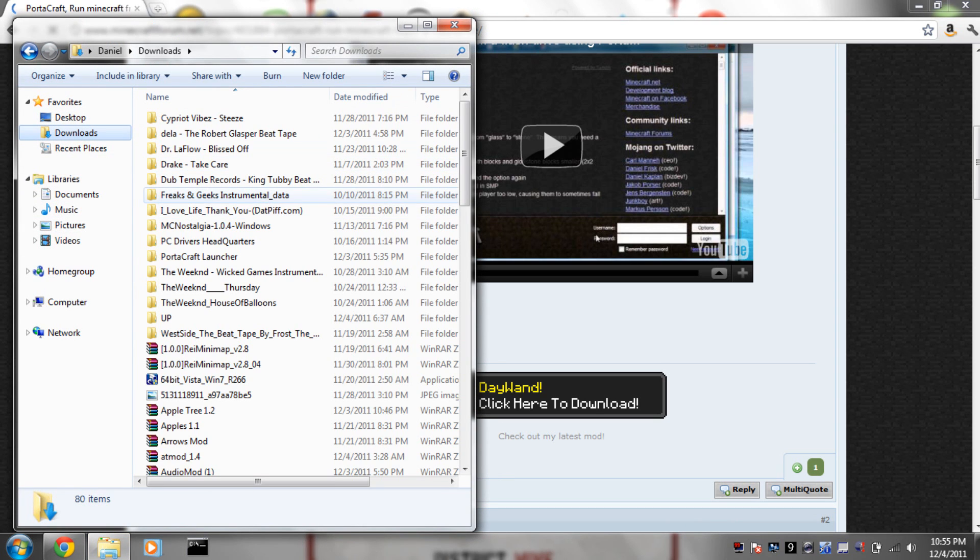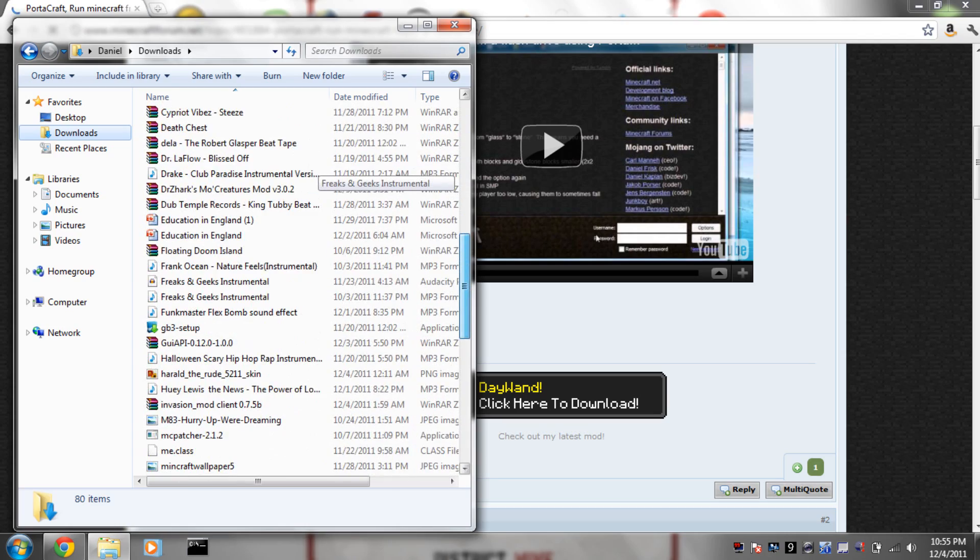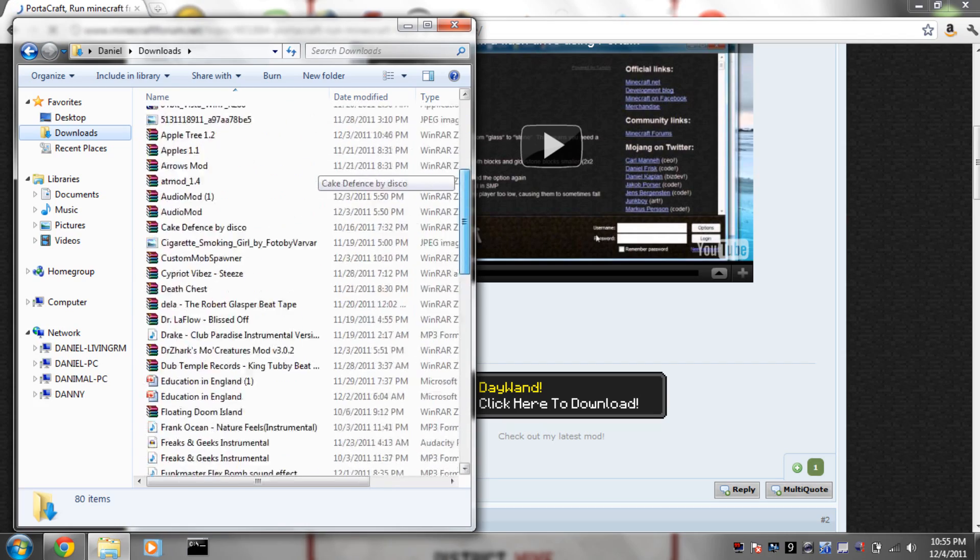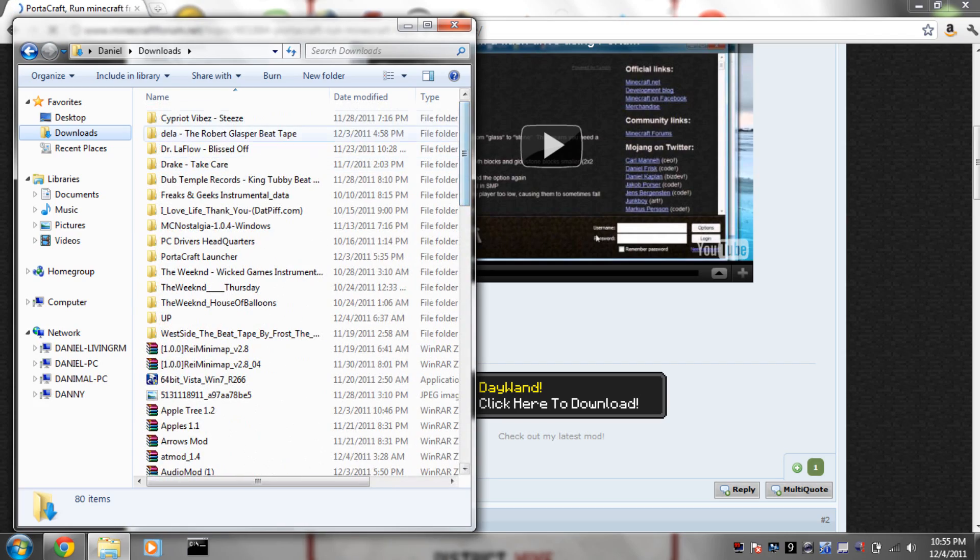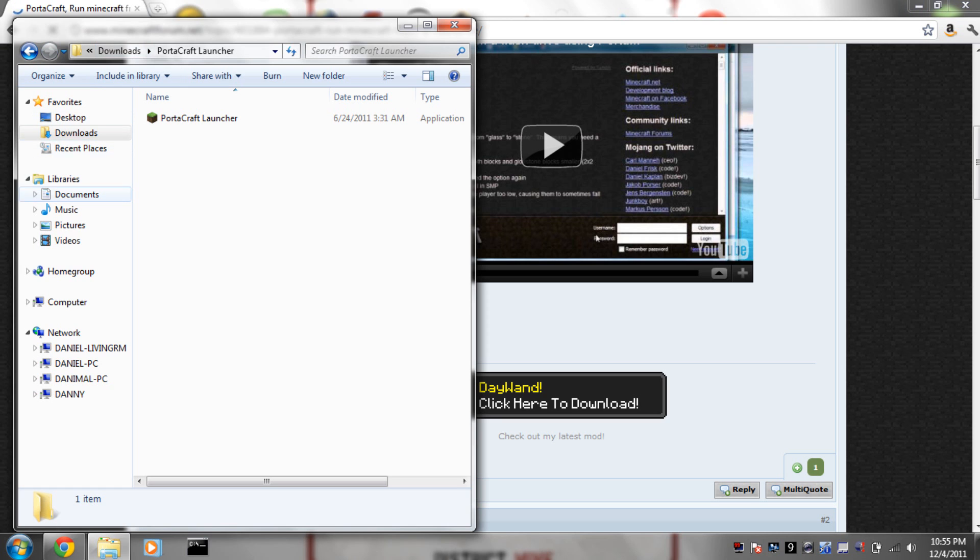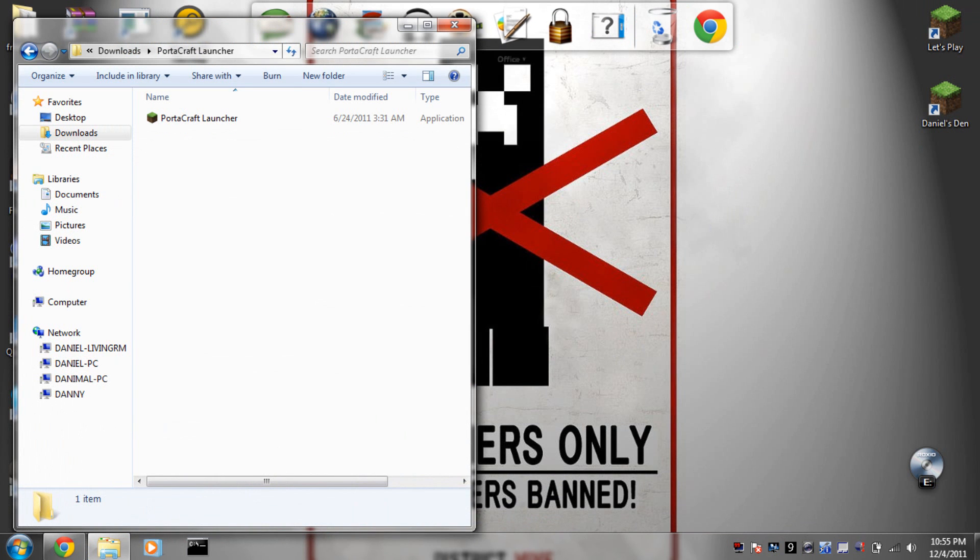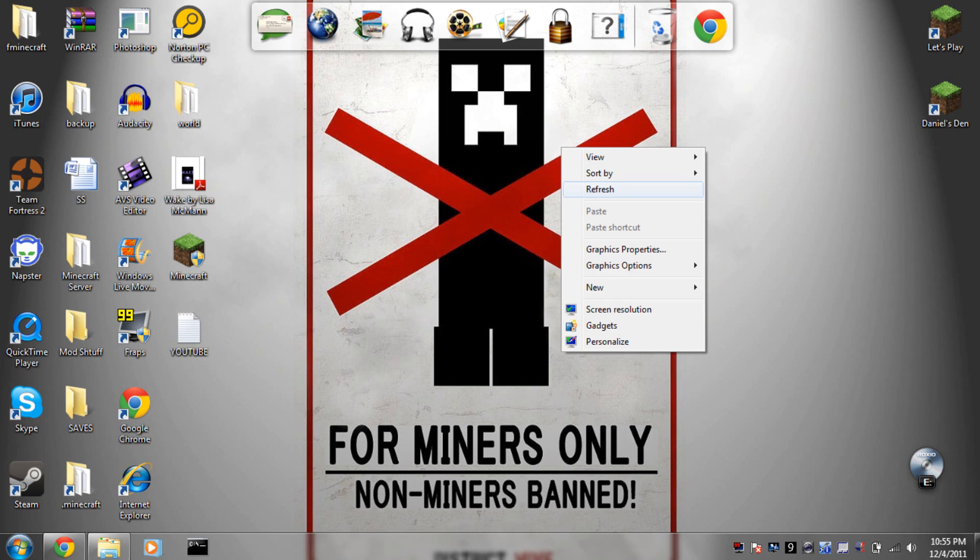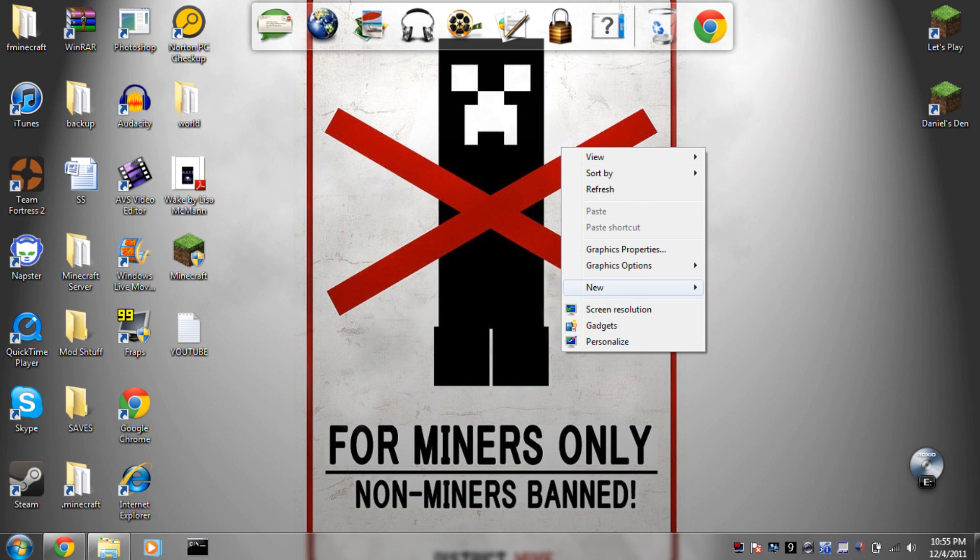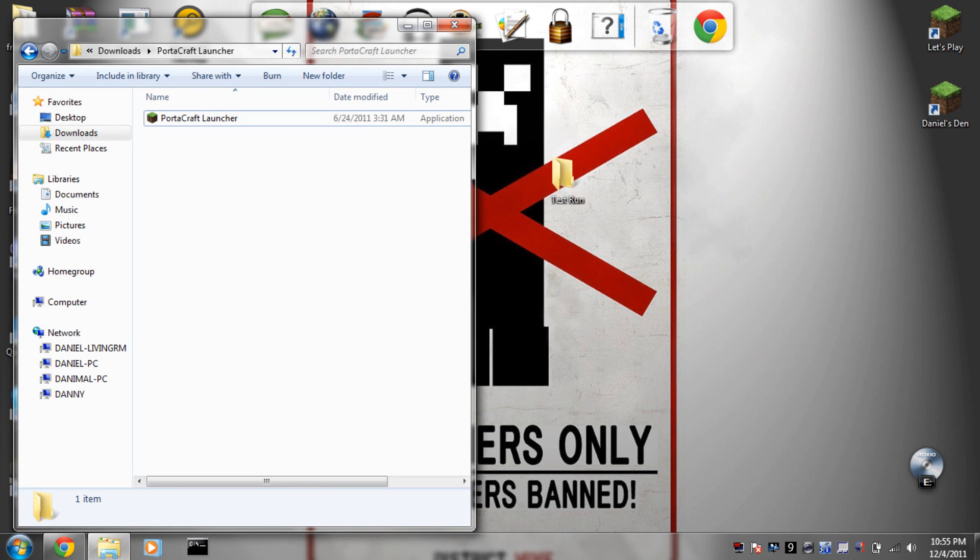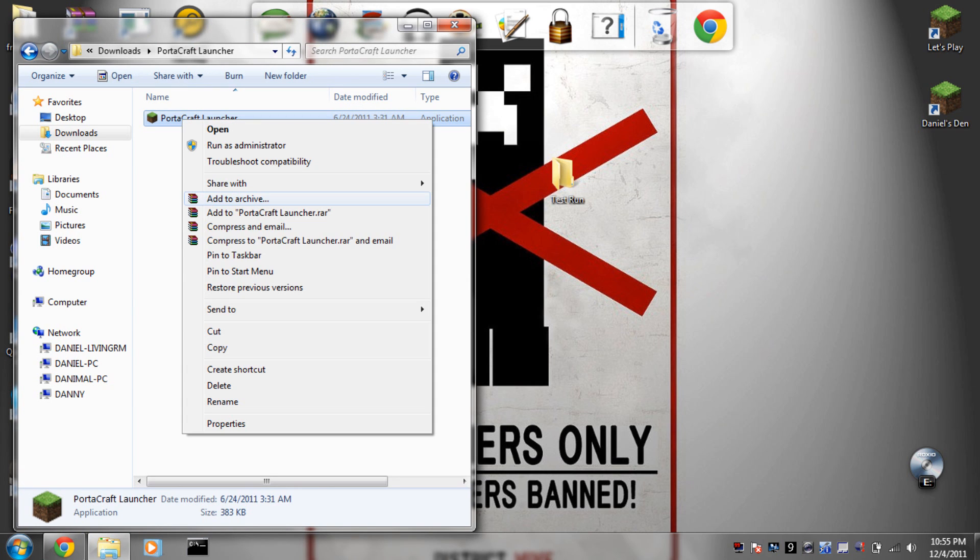Once you download the file, get it somewhere where you can find it. You should extract it and then inside of it there's this Portacraft launcher. Now all you need to do is make a new folder, we'll say test run. Basically you just take your Portacraft launcher and copy it into there.